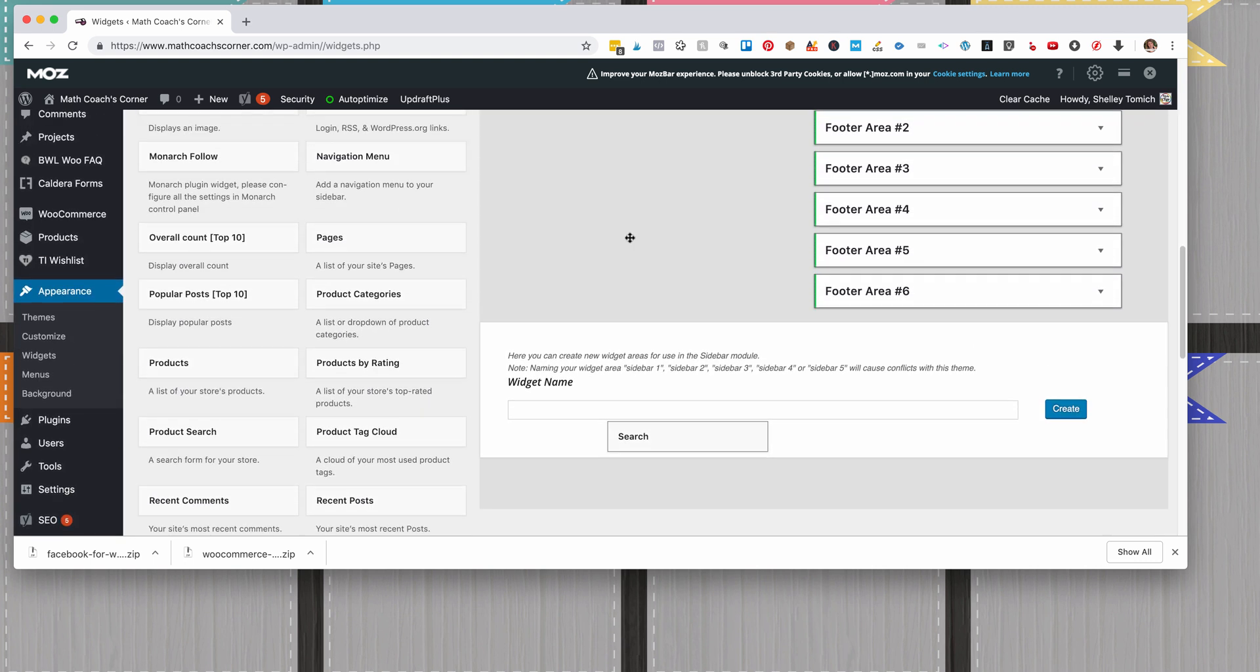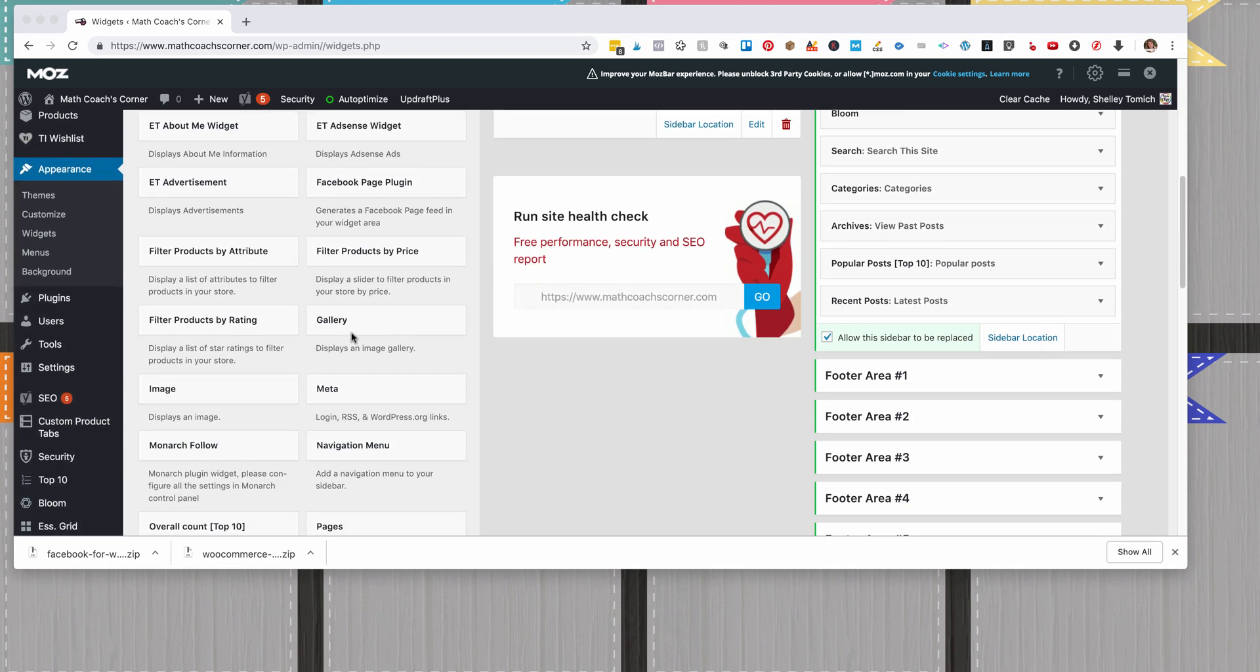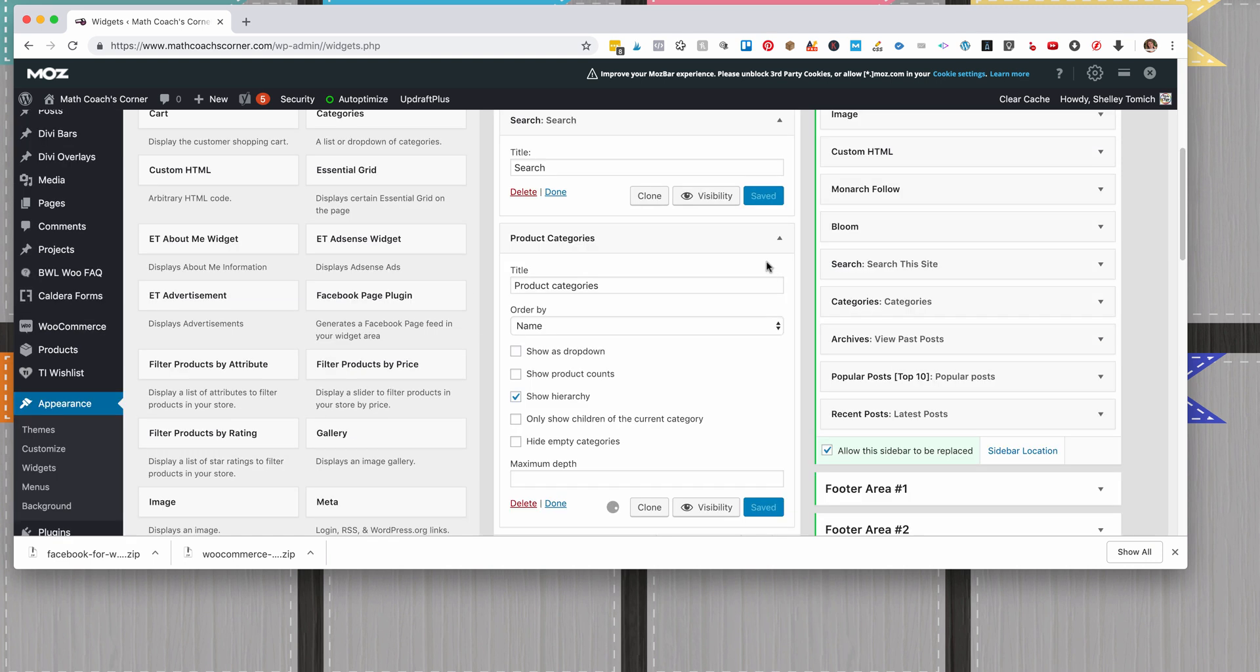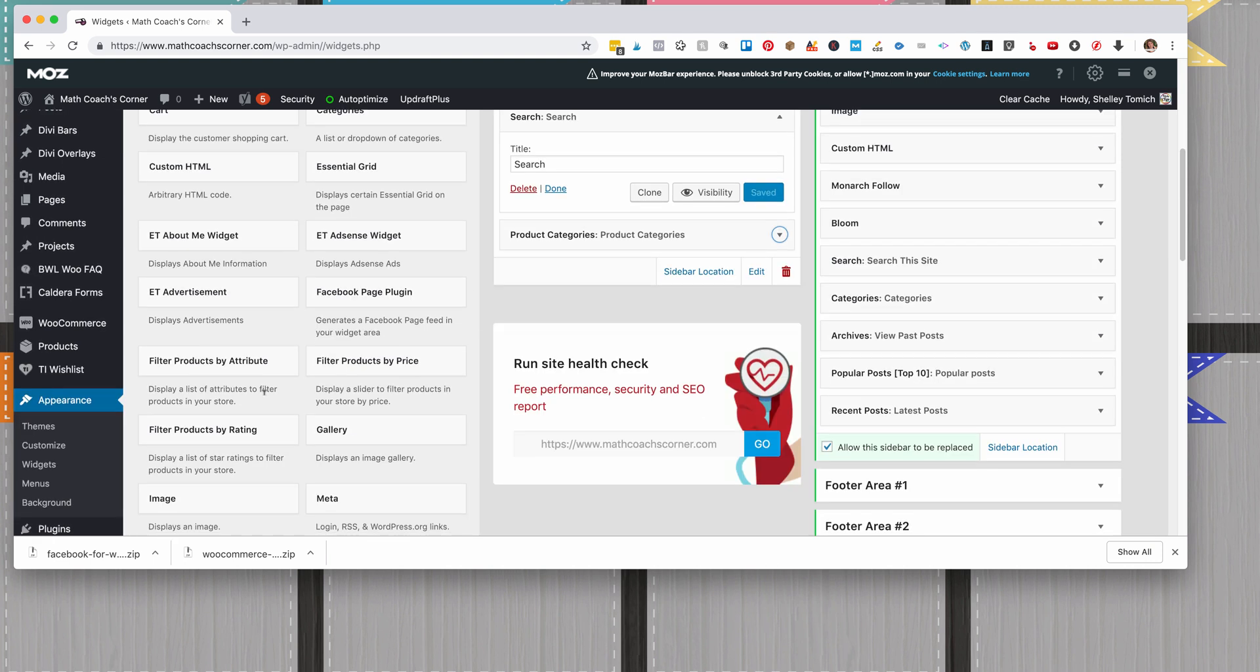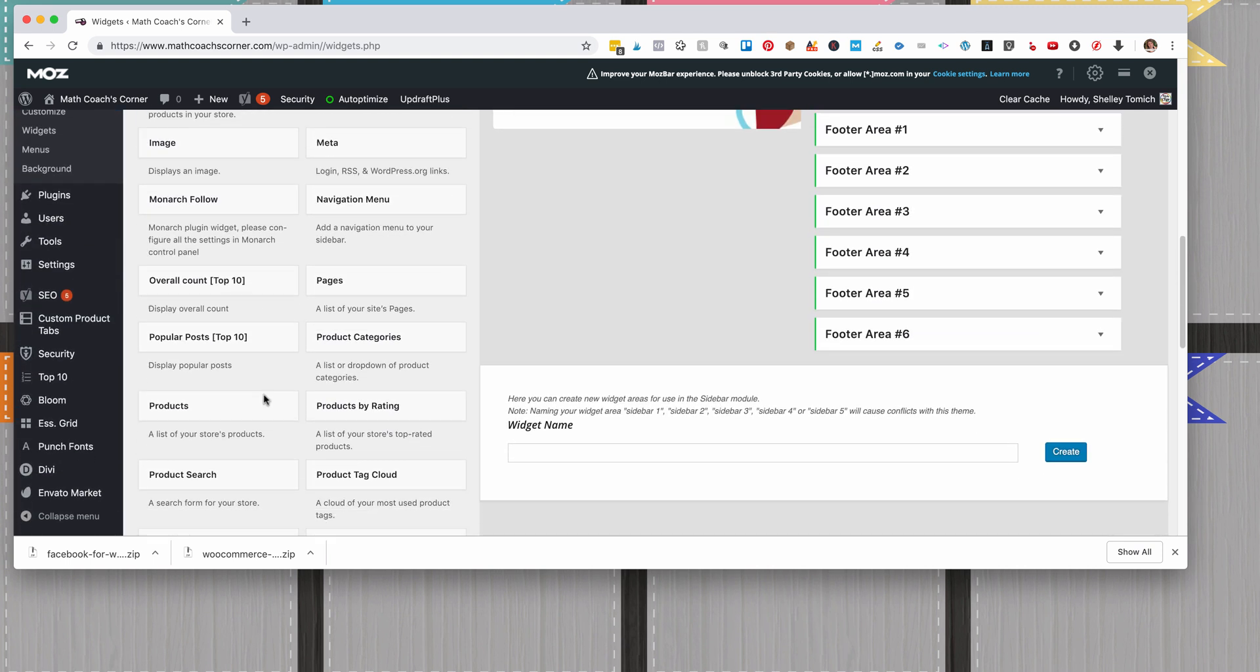Add Search, make sure the title is Search, and click Save on that. Then you're going to do Product Categories, show hierarchy, capitalize C, click Save, and then do a Product Tag Cloud.